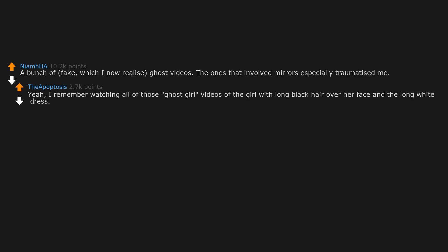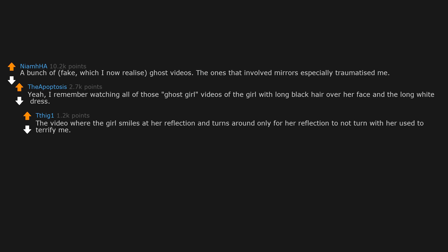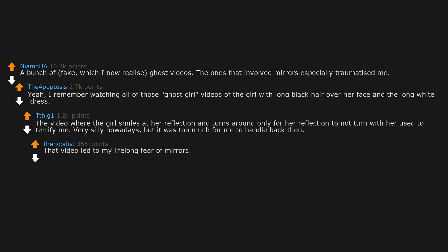I remember watching all of those ghost girl videos of the girl with long black hair over her face and the long white dress. The video where the girl smiles at her reflection and turns around only for her reflection to not turn with her used to terrify me. Very silly nowadays, but it was too much for me to handle back then. That video led to my lifelong fear of mirrors.